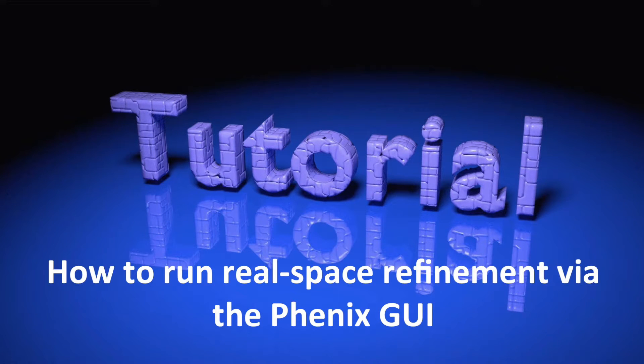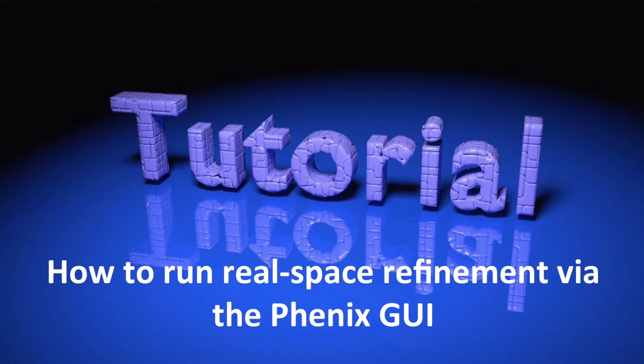Hi everybody! This tutorial is about running Phoenix RealSpace Refine via the graphical user interface.